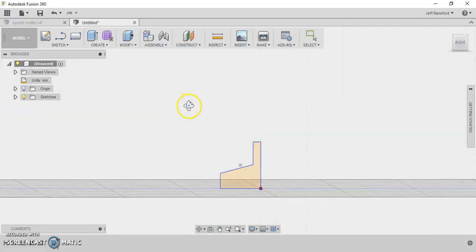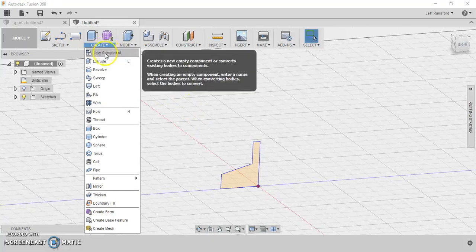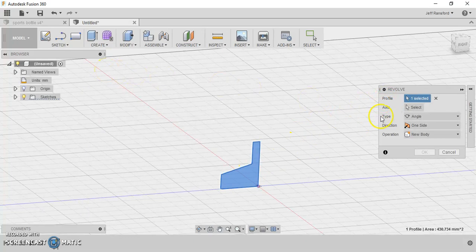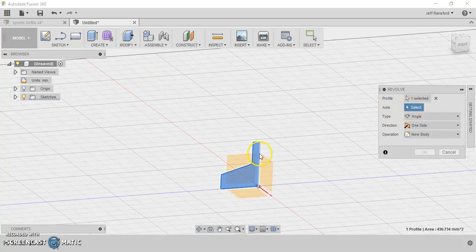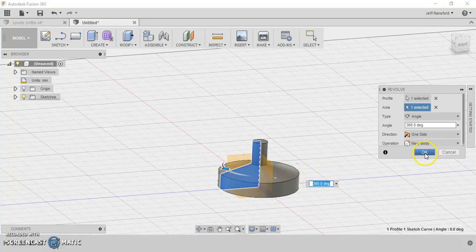Now let's rotate a little bit. Let's go up here to create and go to revolve. The profile is obviously this one, and the axis we want to revolve around is this straight vertical line right here. So let's click on that one. And there we go, hit OK.